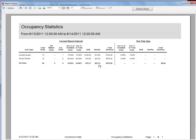REVPAR stands for Revenue Per Available Room. It is calculated by dividing the revenue by the total units for the number of nights in the time period the report is run for. REVPAR is most commonly compared to the same timeframe of a previous year or of another hotel's performance to determine your standing.